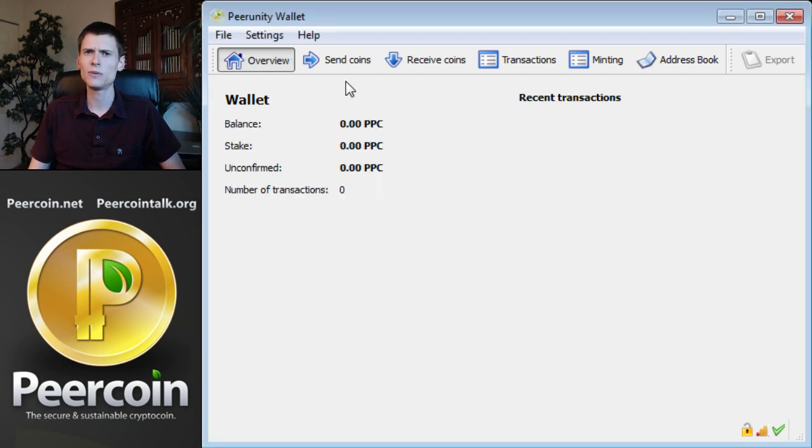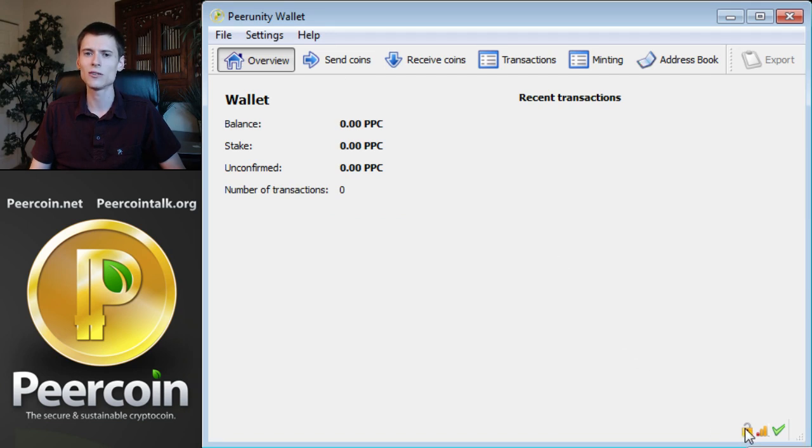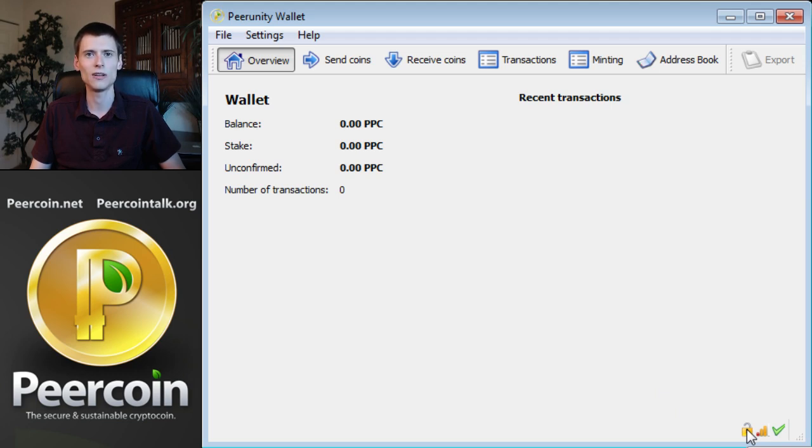You won't notice a big change once that's done, but if you look in the lower right, you'll see that the padlock is slightly open and if you move your mouse over it, you'll get a message, wallet is encrypted and currently unlocked for block minting only. That's the key. That's how you know you're minting.